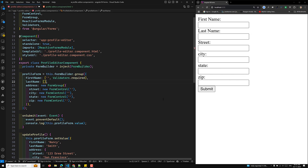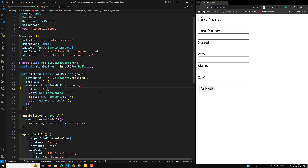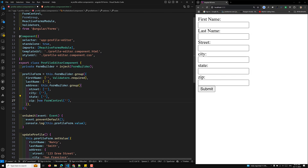For last name, you can add it similarly with no validators. For the nested address group, you again use this dot formBuilder dot group. Each field like city can be initialized in the same way, as an empty array. This is how you create the FormBuilder group with nested groups.